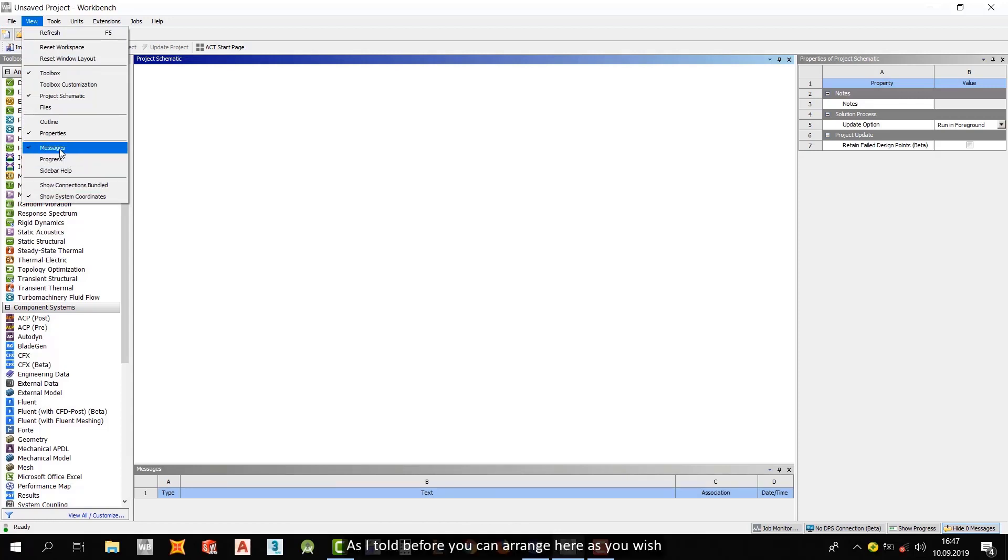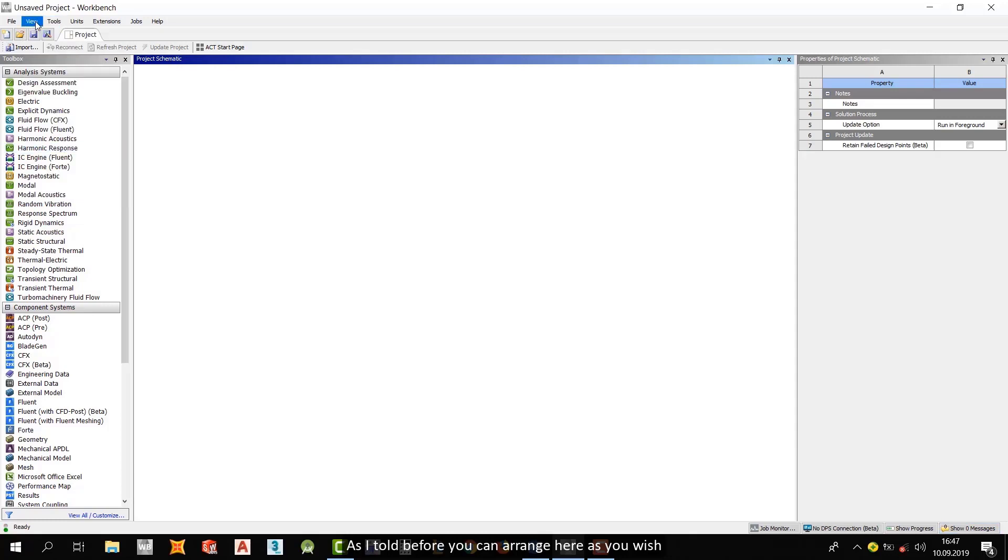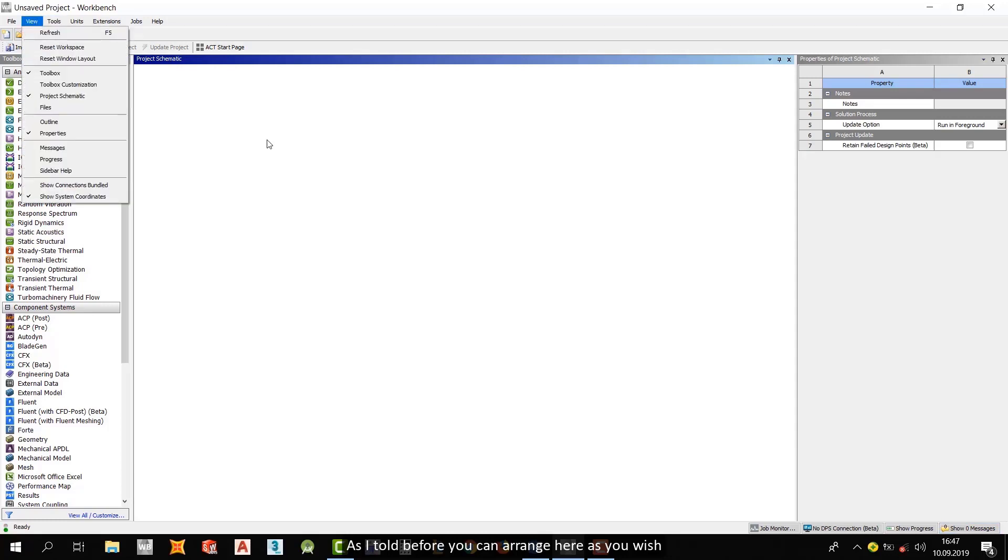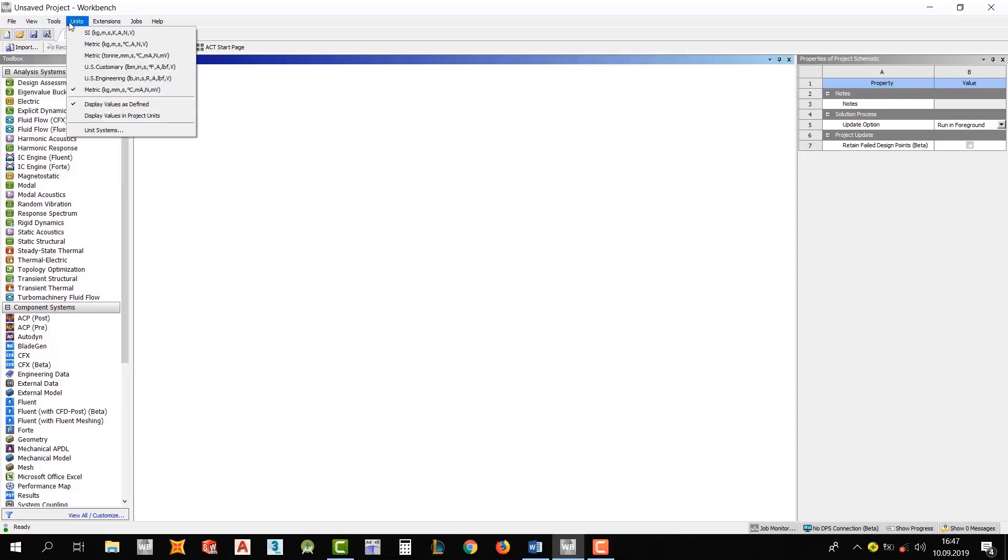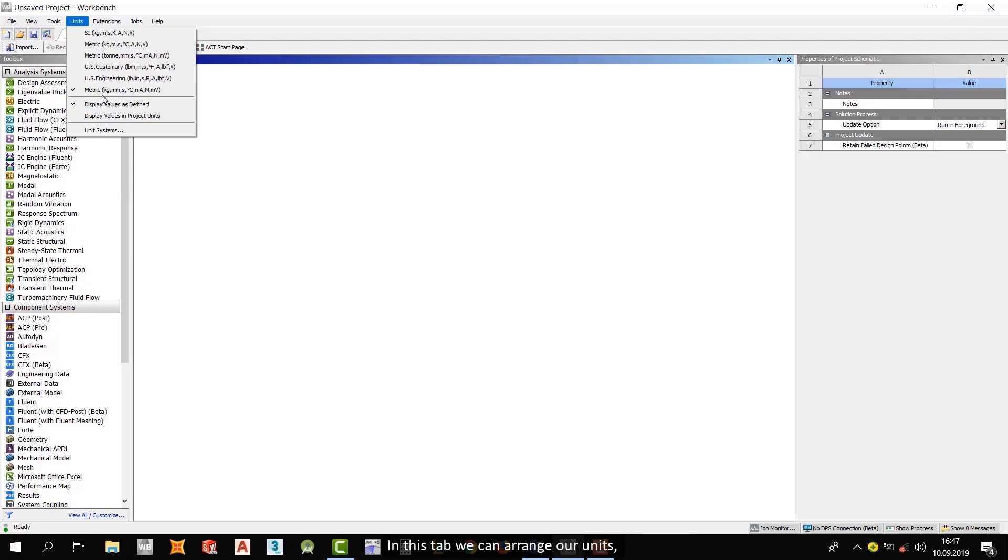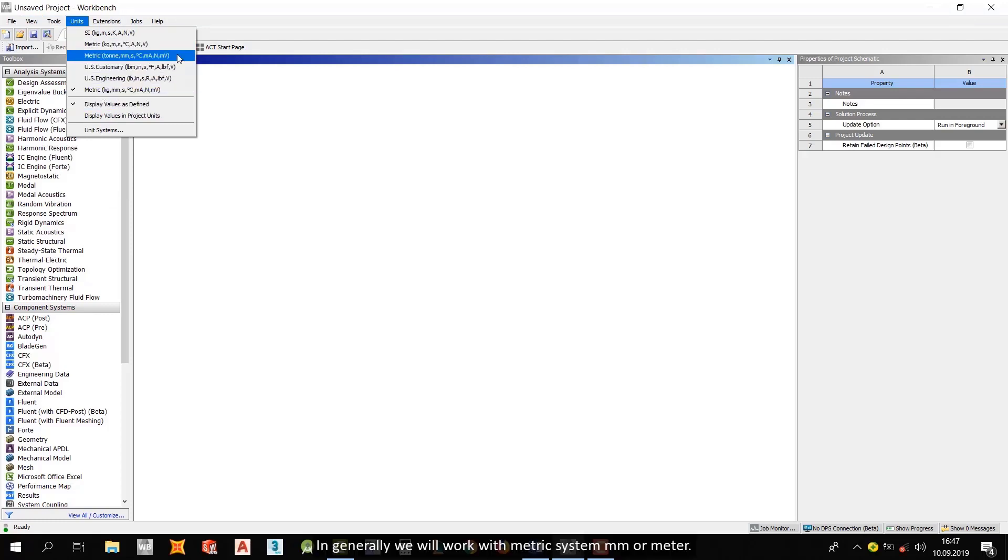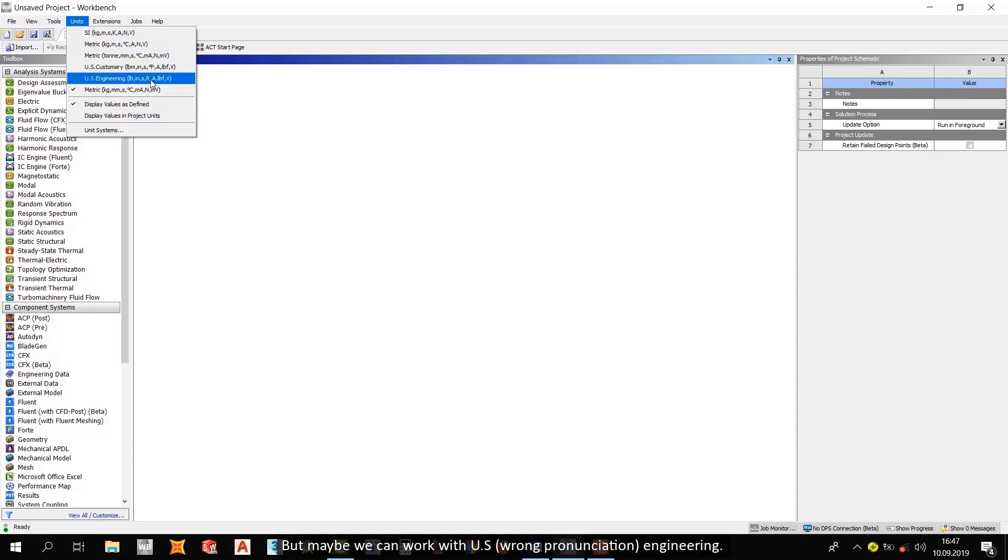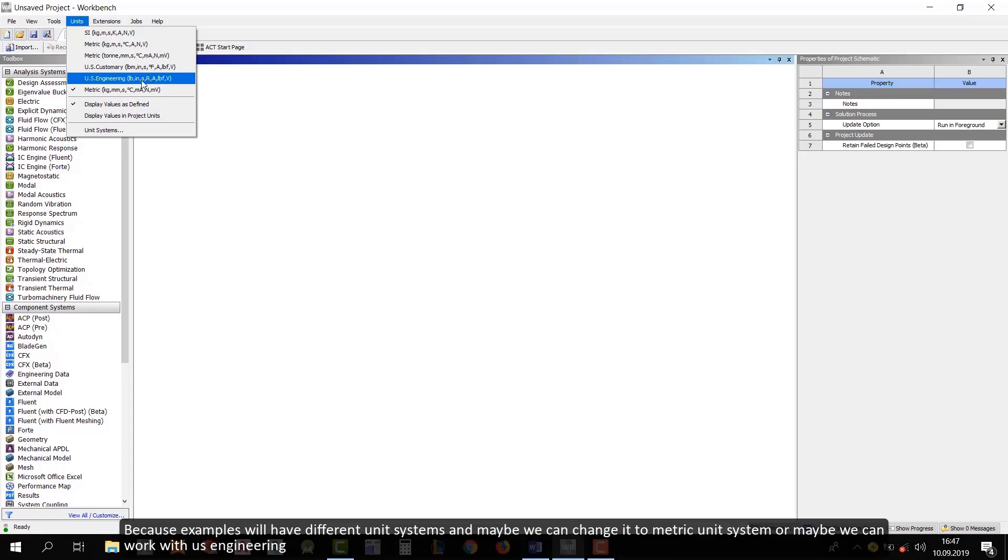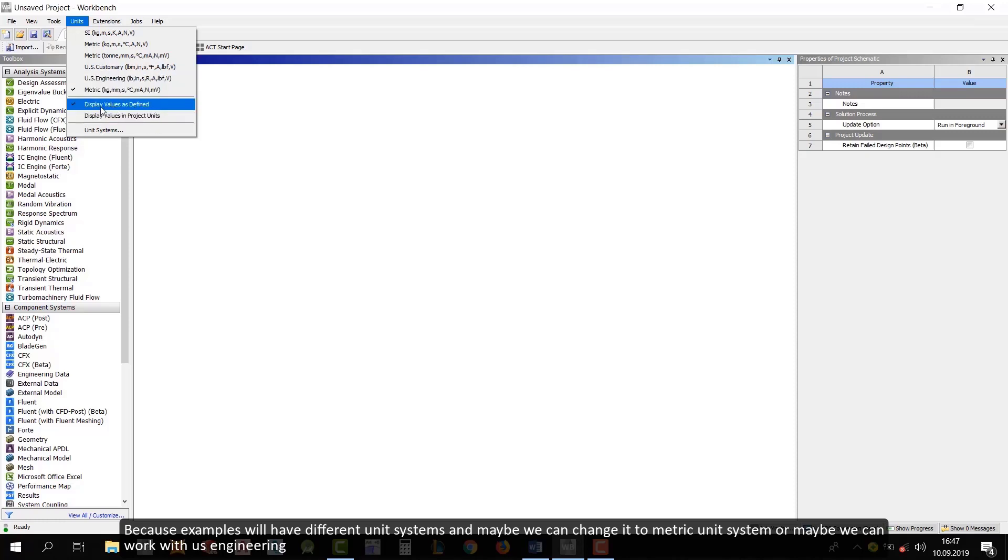And I prefer to see properties on the interface, because we will use it frequently. And if you wish, you can open the messages section, progress, etc. And as I told you before, you can arrange here as you wish. In this tab, we can arrange our units. Generally, we will work with metric systems, millimeter or meter. But maybe we can work with US Engineering. Because examples will have different unit systems.